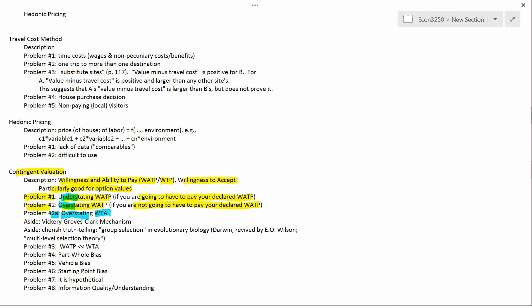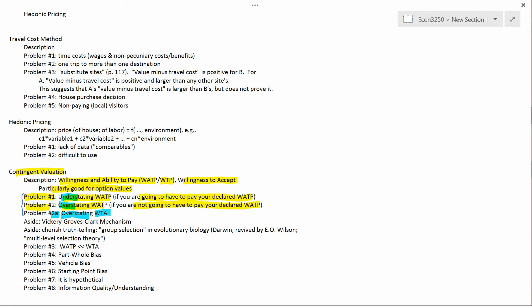This is the way economists have thought about these problems. One of the most famous environmental economists is Jason Sjogren, a professor at the University of Wyoming. Sjogren is one of the few academic environmental economists who also does experimental economics. I believe it was Sjogren who did an experiment with undergraduate students at a university, putting them in different scenarios to try to detect overstating and understating WATP.